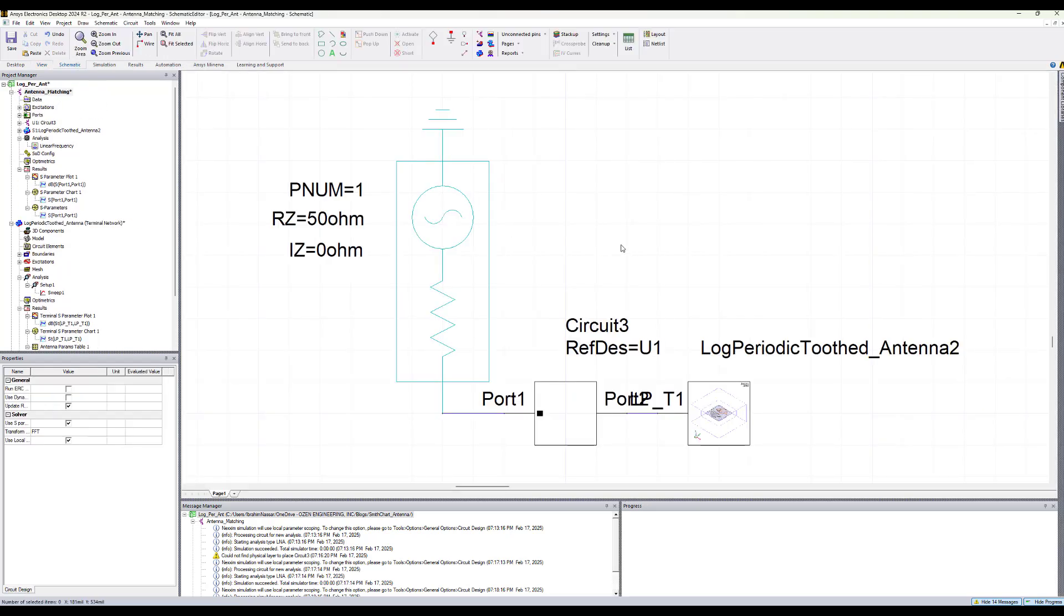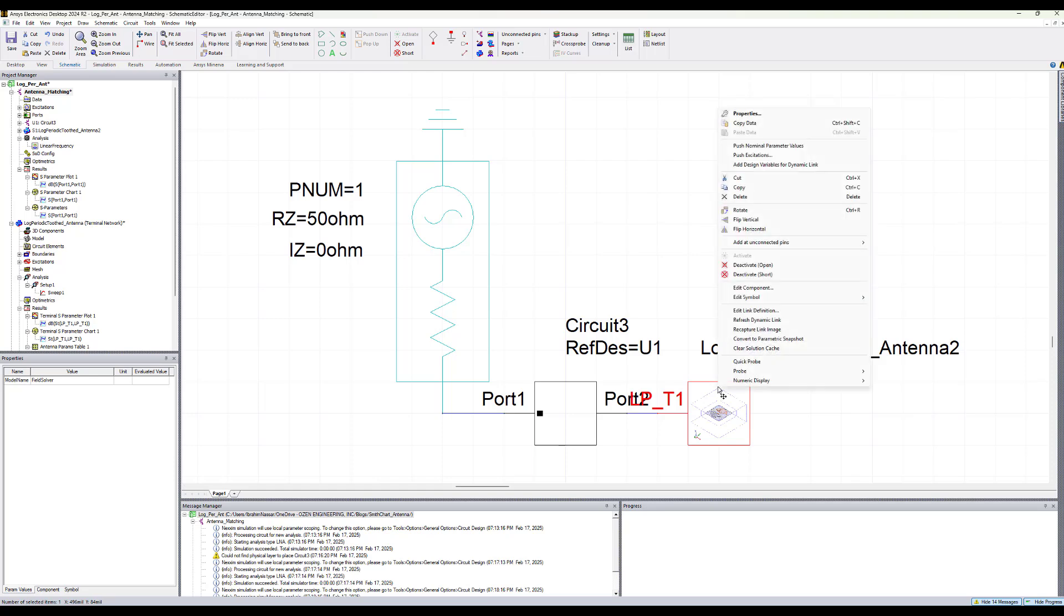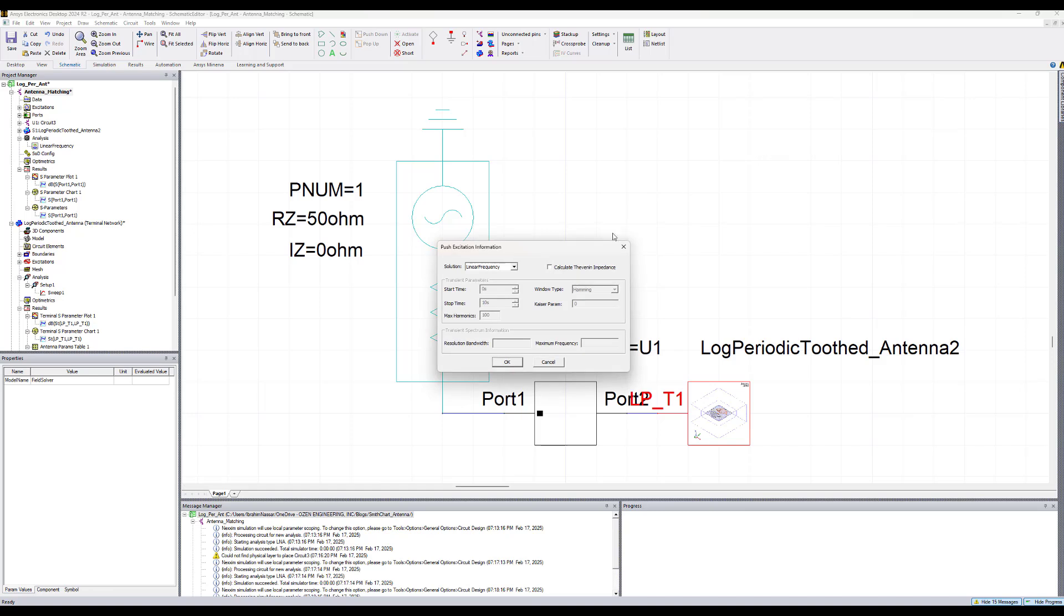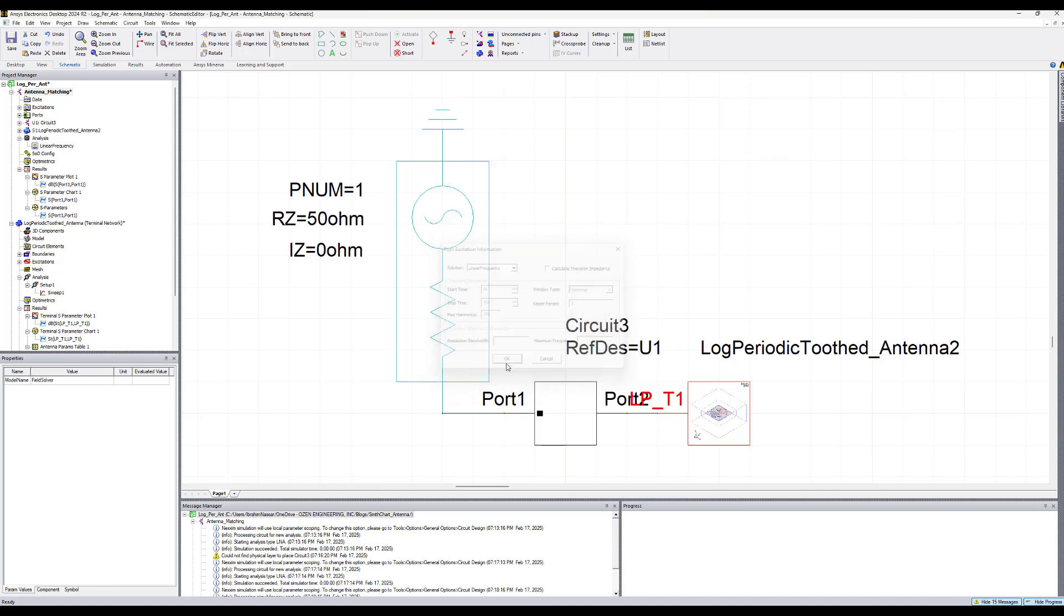Now to push the excitation, we simply select the circuit component, right click, and say push excitations. We will push the linear frequency data and hit OK. So now these results were pushed.